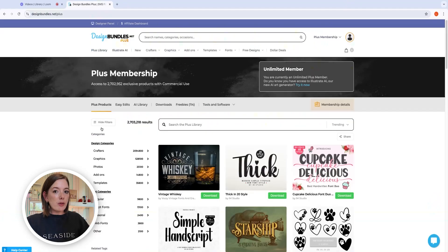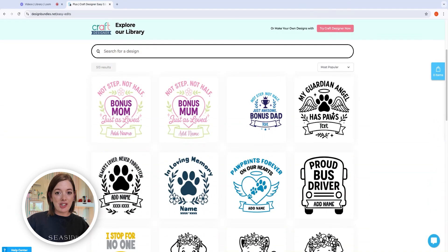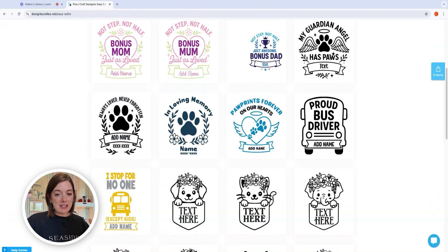I promised I would show you our brand new feature in Craft Designer that is so cool — Easy Edit SVG, which is template-based SVG creation. If you go to the Plus library as an unlimited Plus member, there's a new button next to Plus Products called Easy Edits. I love Easy Edits — it's one of the coolest things we've come up with because it is template-based SVG creation. If creating SVGs has been scary for you or you're just getting started and don't know where to start, this is where you start. These are pre-created templates you can very easily manipulate and customize, with new ones added every single day.